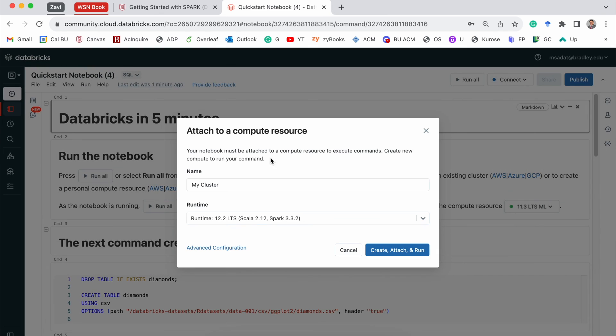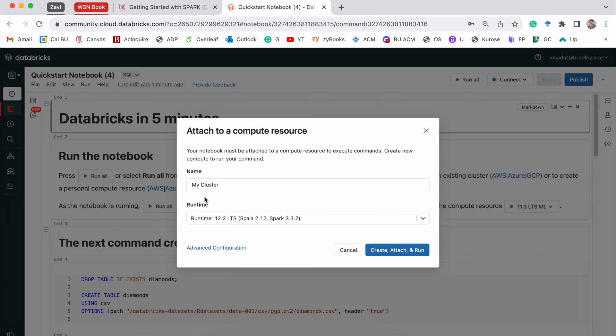If you click connect, it says I need a resource, a compute resource to connect, which is called a cluster. Now, you need to create a cluster if you don't already have one. So right now, of course, I don't have any cluster. So I'll go ahead and create one.